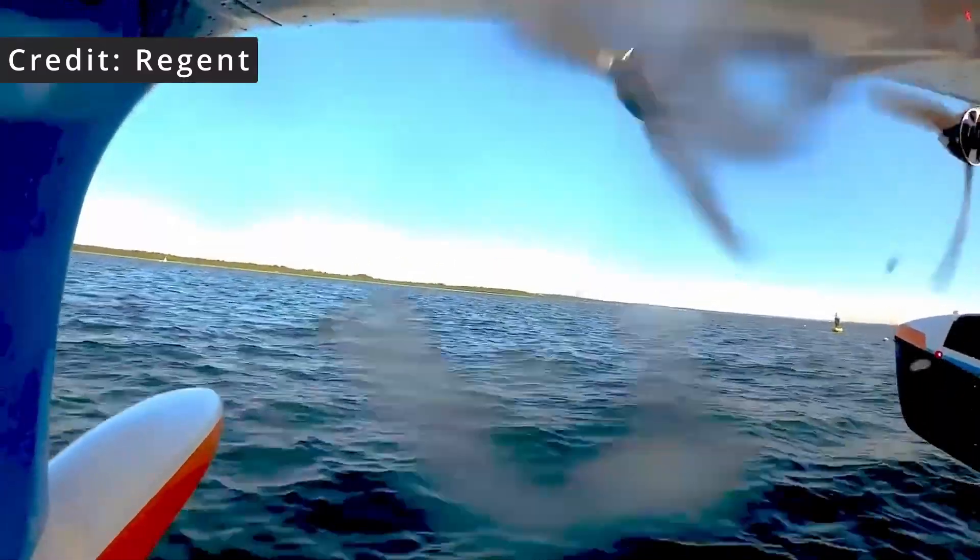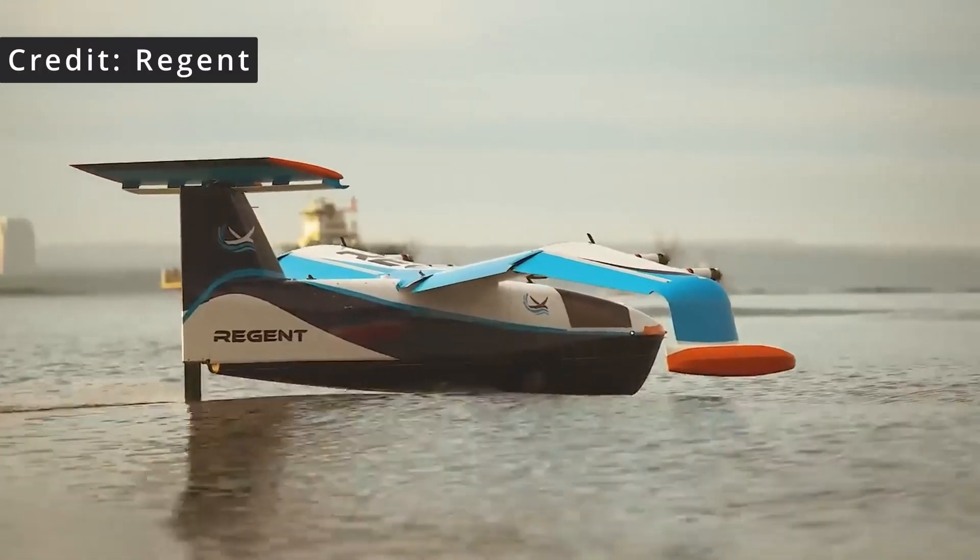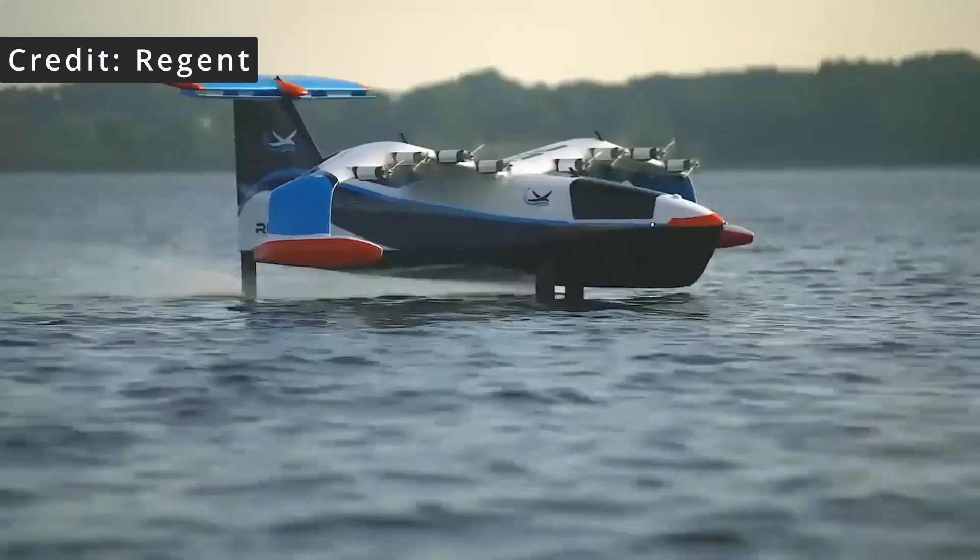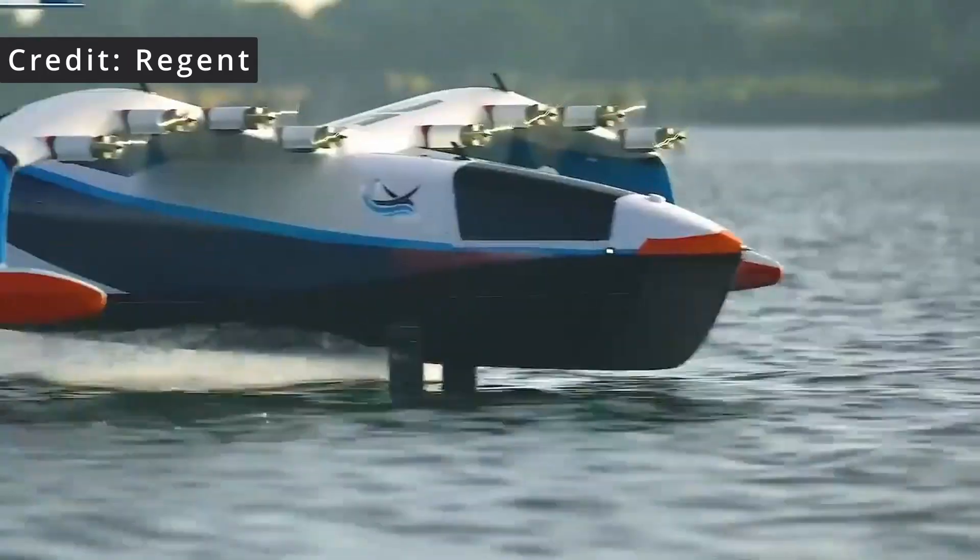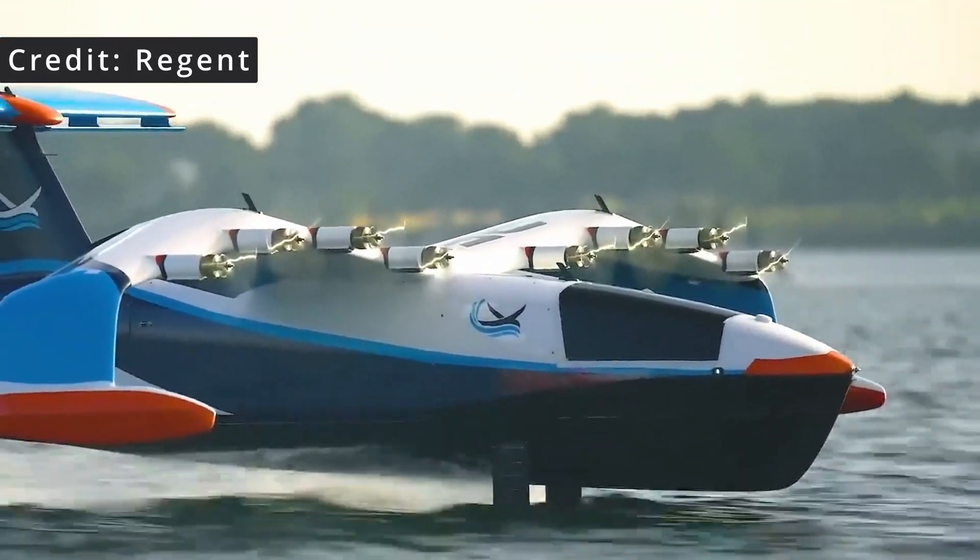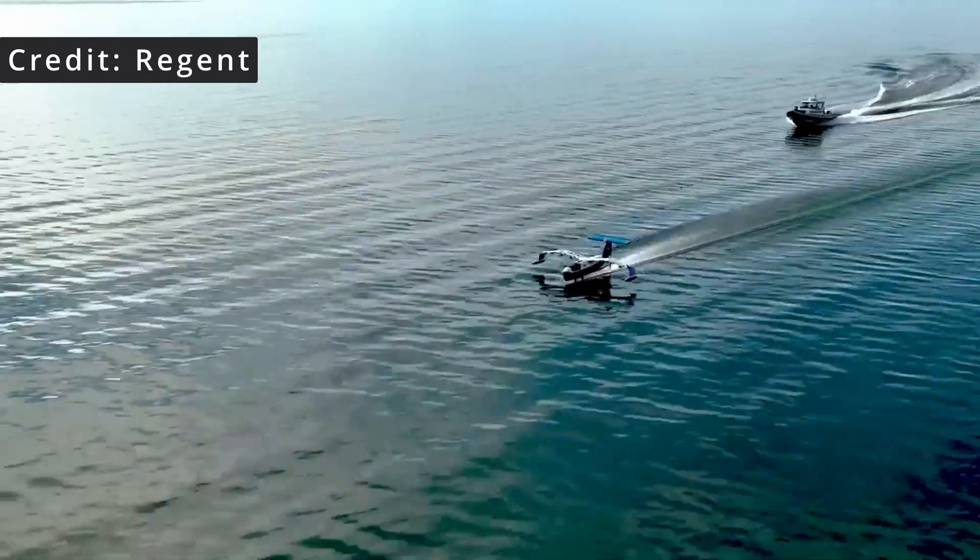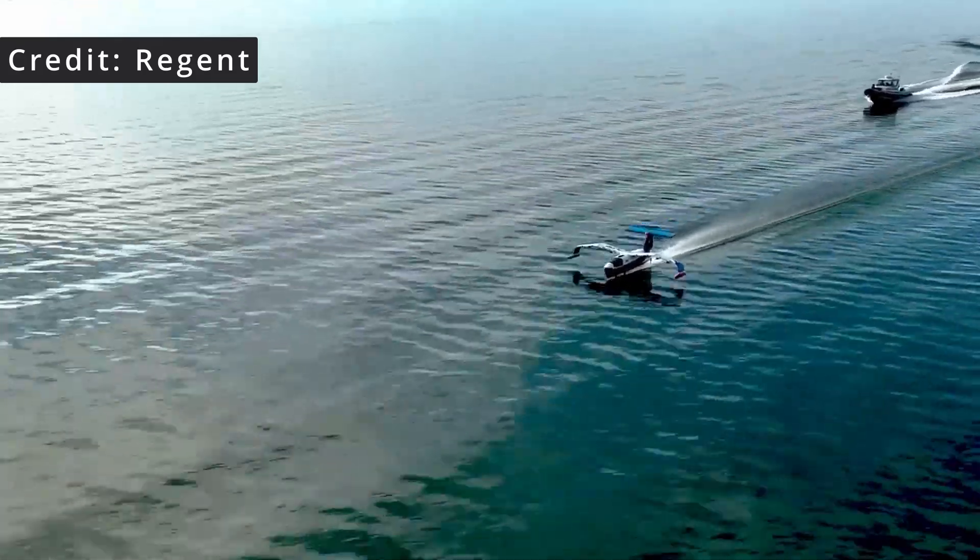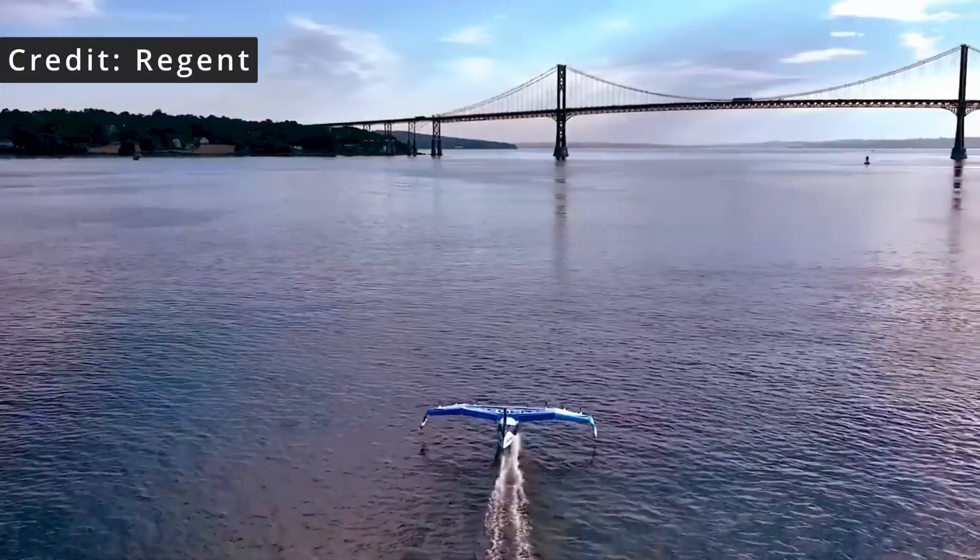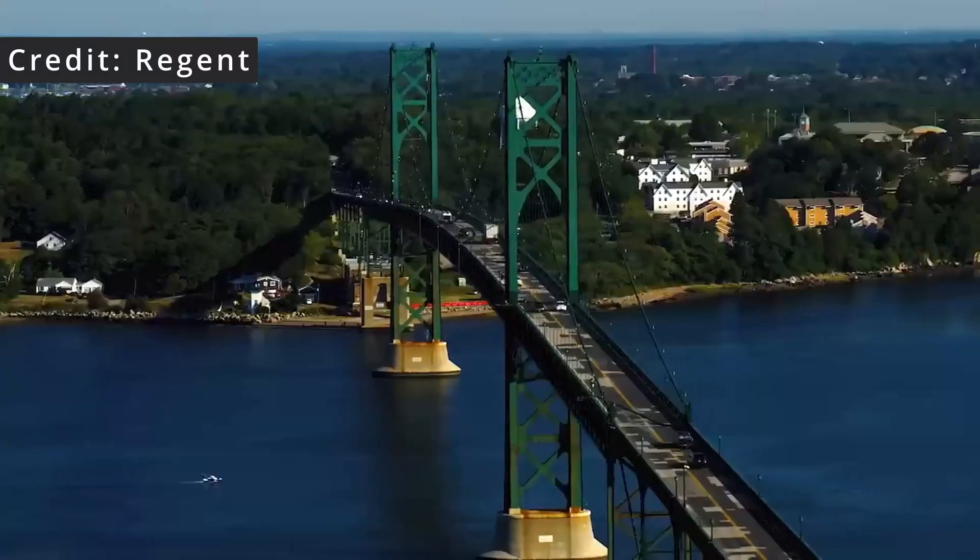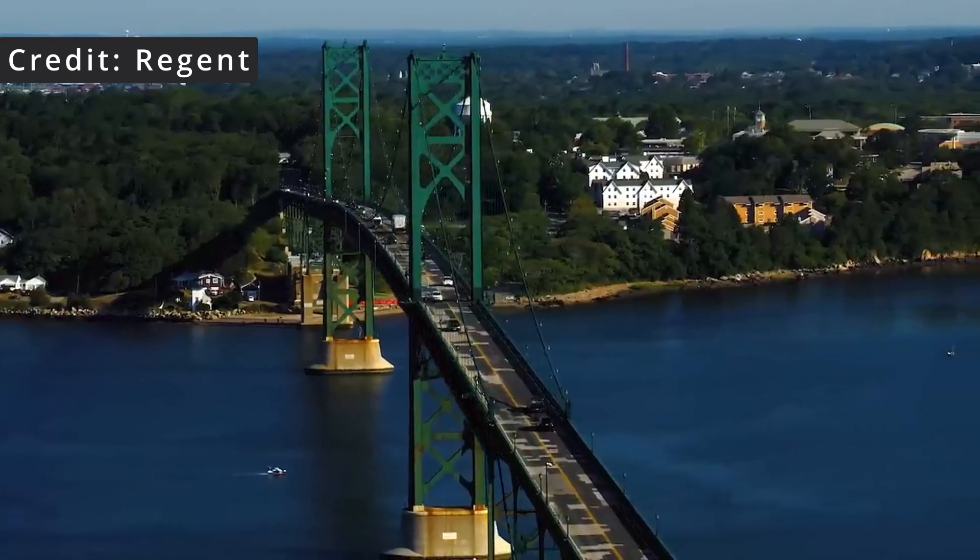The second thing they wanted to clarify is that their seagliders are actually designed for foiling as a separate mode of transport rather than a takeoff aid. The key to the seaglider, they state, is that they can transition in harbors and rivers as a hydrofoil ferry.